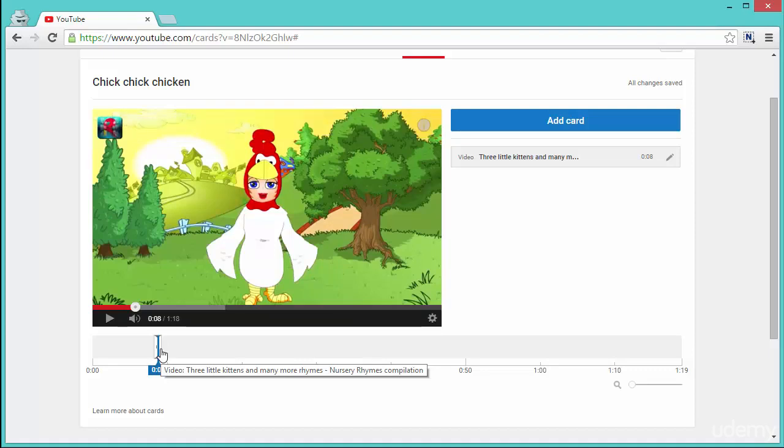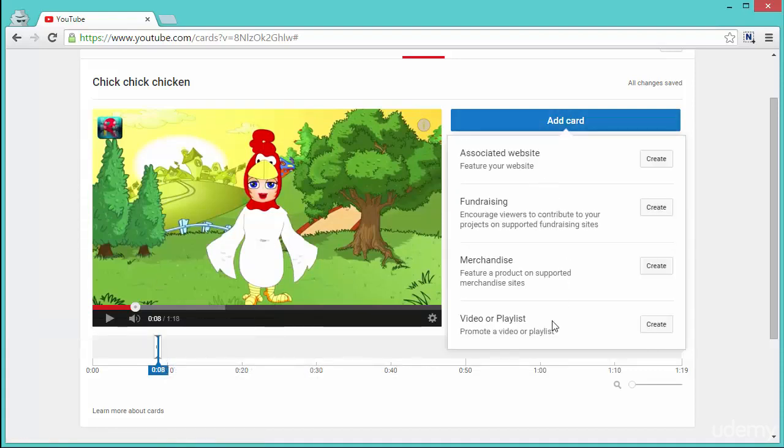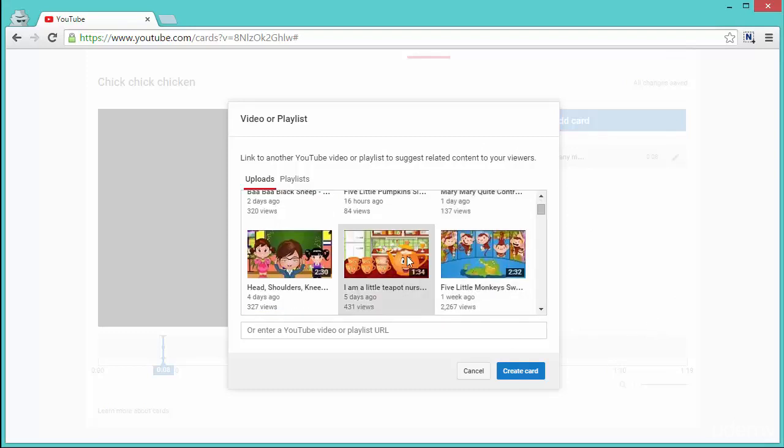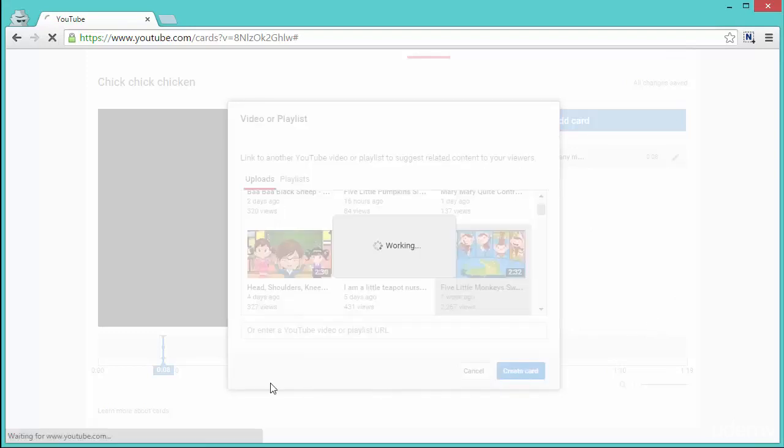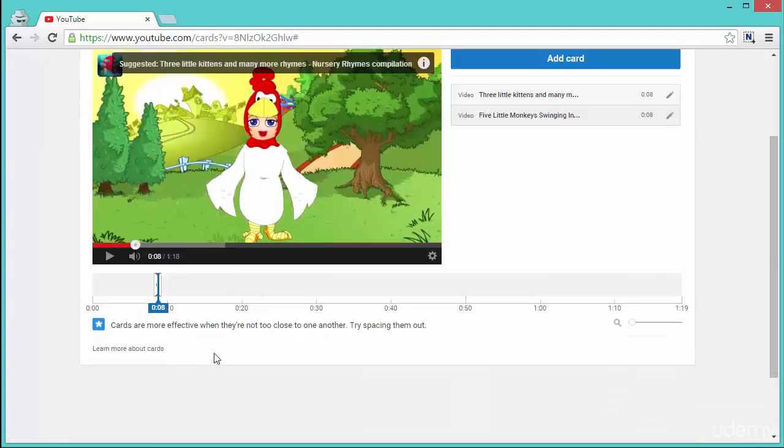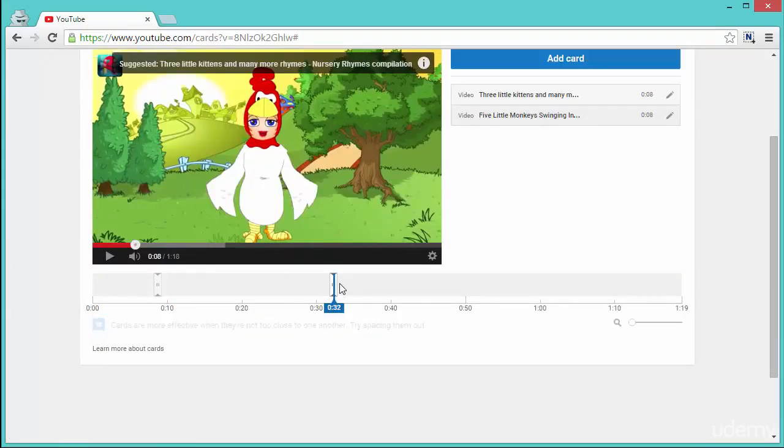So put it around the time when the video is only about 10% played, and then I like to put in another card to maybe another video or another place at around 50% of the video, depending on the size of the video.